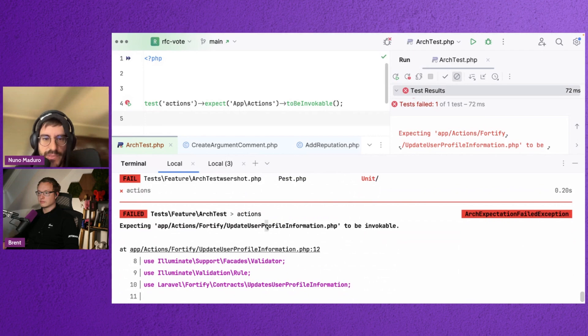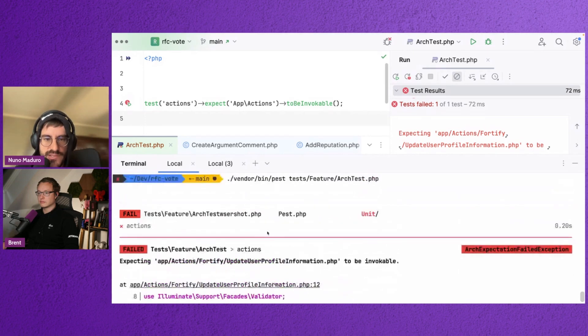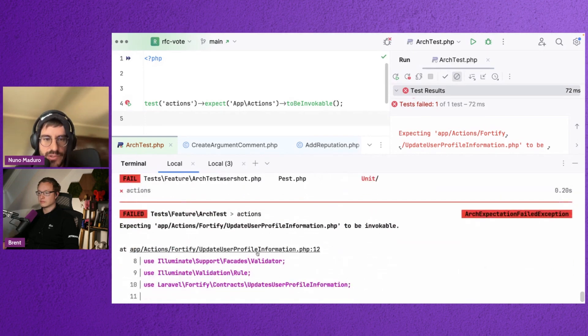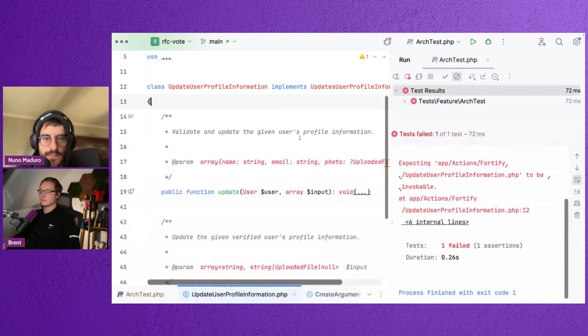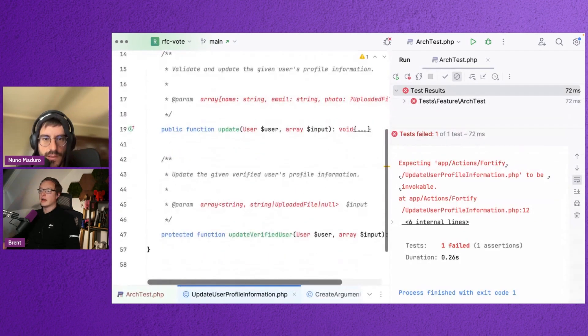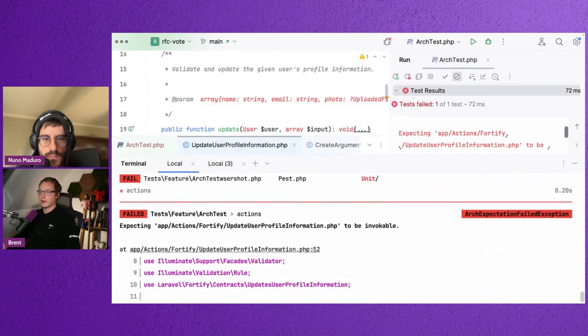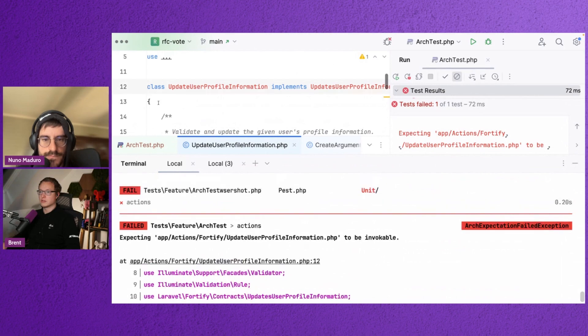So you see this user profile information is not invocable. So you will point in the right direction with the snippet. So scroll down a little bit. Yeah, I can click on it, of course. Yeah. Which is also nice.